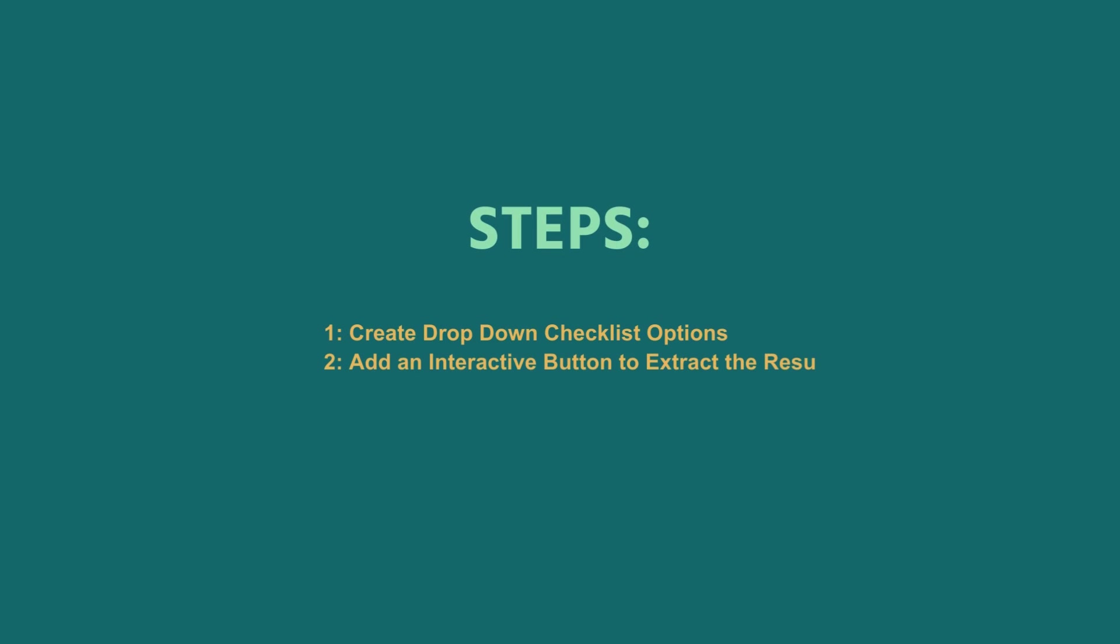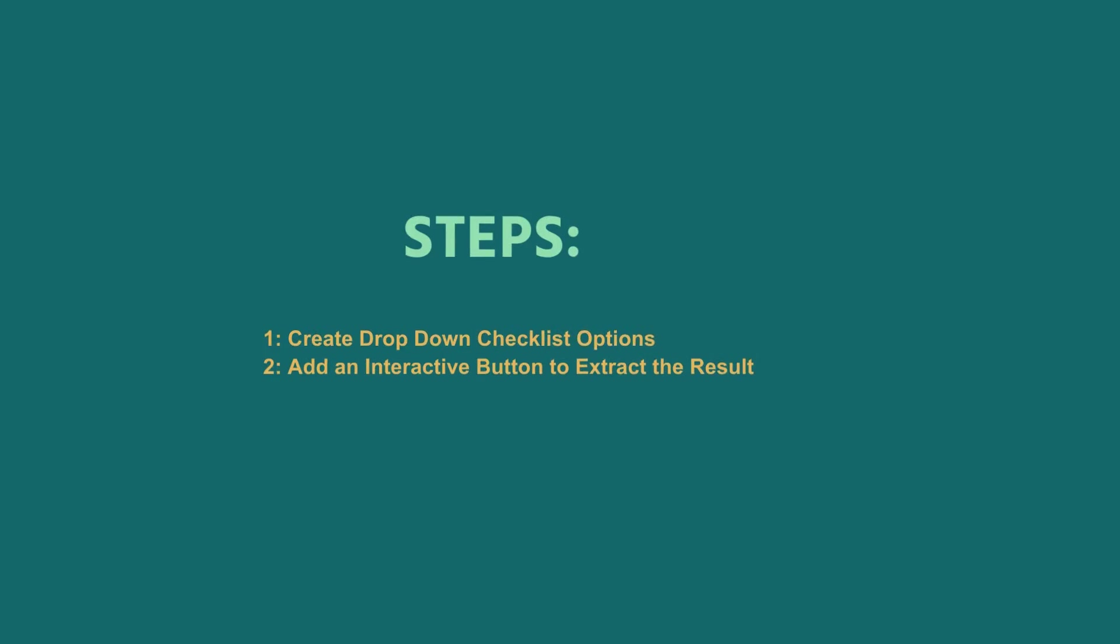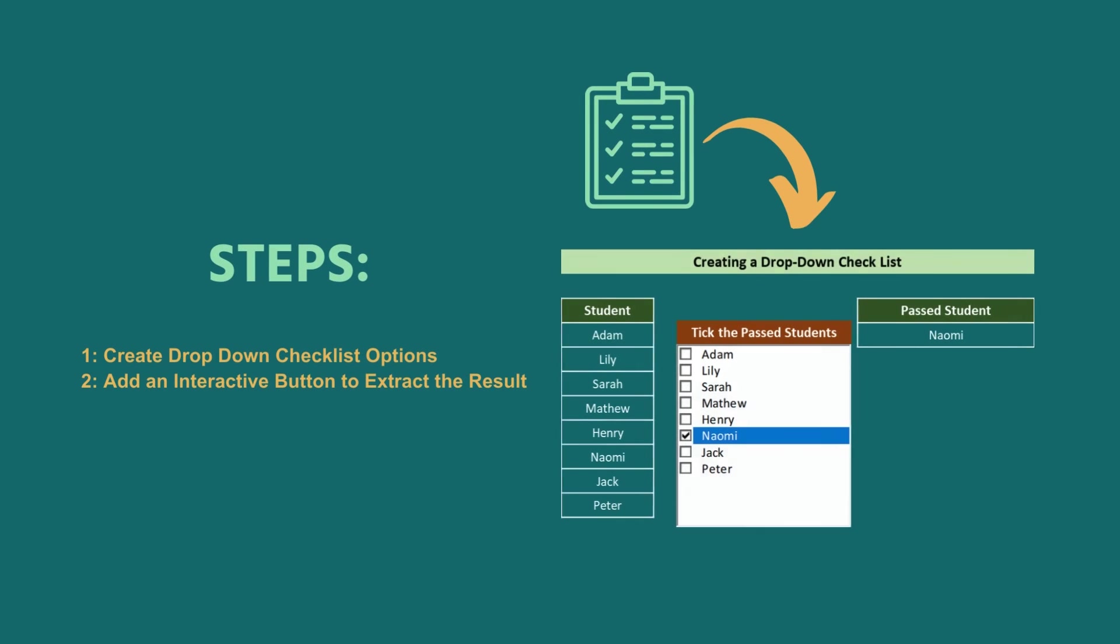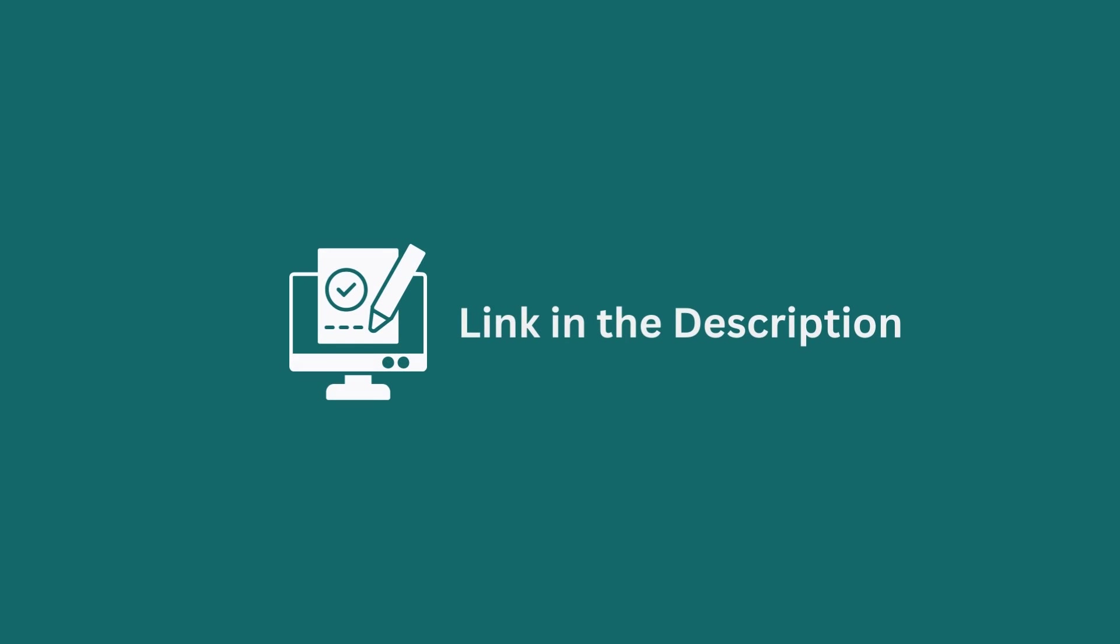In this tutorial, I have shown detailed steps to create a drop down checklist in Excel. Follow them carefully to apply this knowledge in your practical field. Download the workbook from the description box so you can practice it yourself.